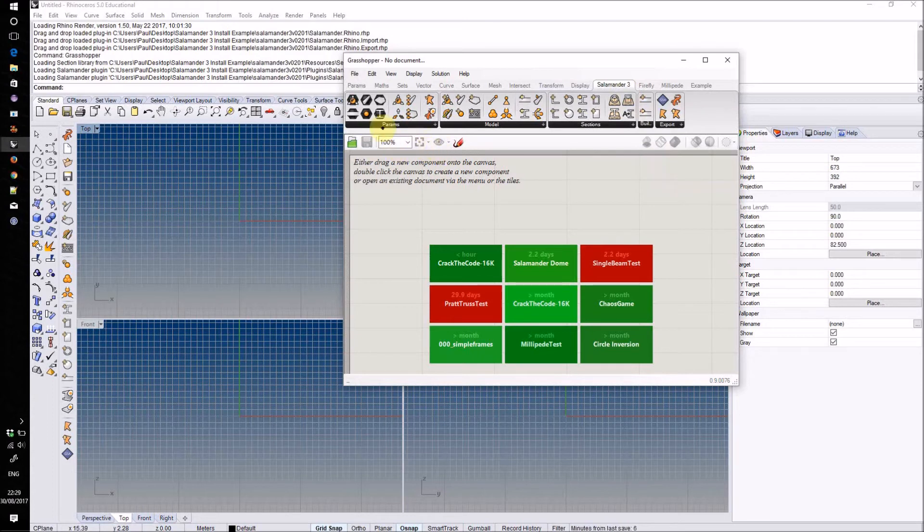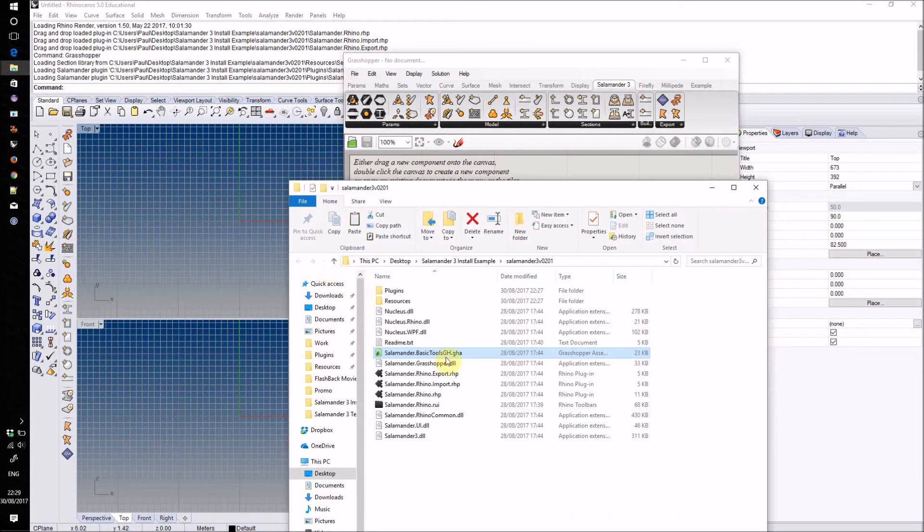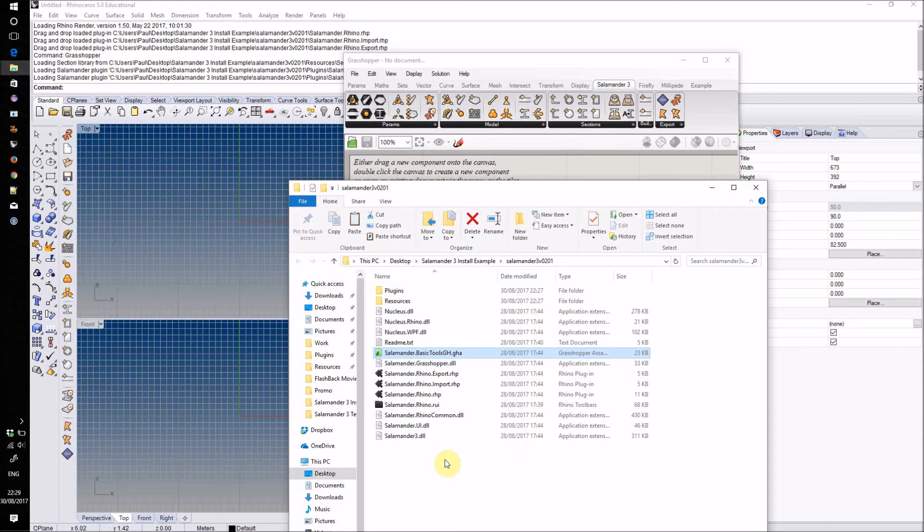It's important to note that the Salamander Free Grasshopper components require the main plugin in order to operate, so you must install that first. All these files also need to be kept together in the same folder. So don't, for example, move that GHA file into the normal Grasshopper components folder, because then it won't be able to communicate with the rest of the plugin.